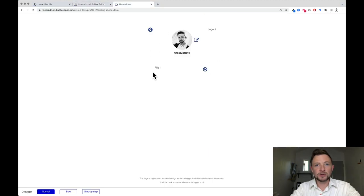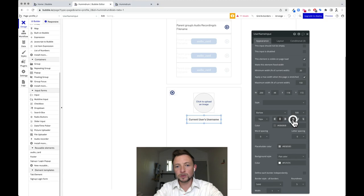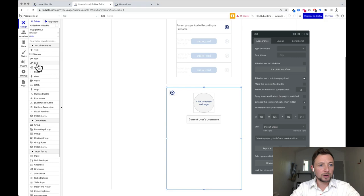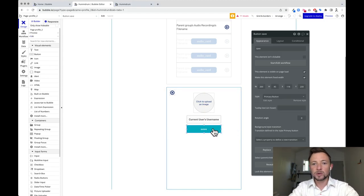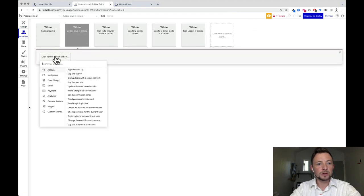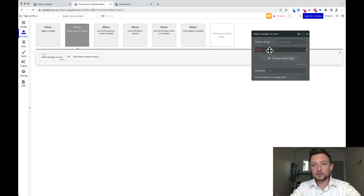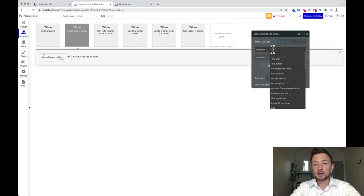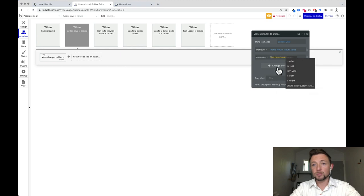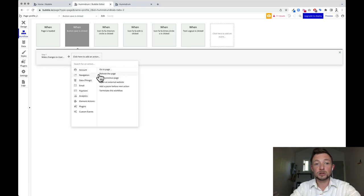Now let's preview — we can see our profile, click the edit icon, and we're able to change things. But there's no save button. Let's come back over here: make sure the username input field is centered and bolded so it looks like what it's replacing. Then get a button from the visual elements area, make it the same width as our username field, and label it save. When clicked, start edit workflow, go to data, make changes to current user, add a field for profile picture set to profile picture input's value, and add a field for username set to username input's value. Then add a navigation step to refresh the page.